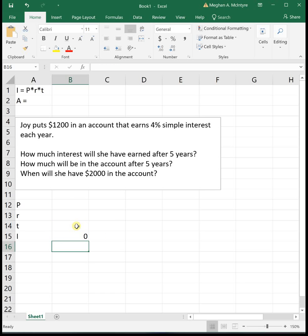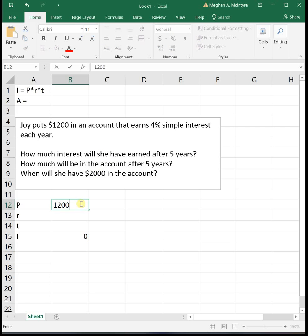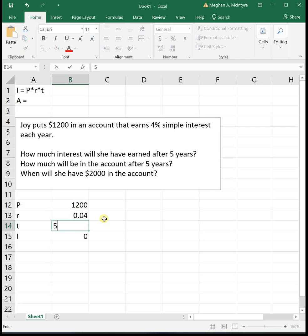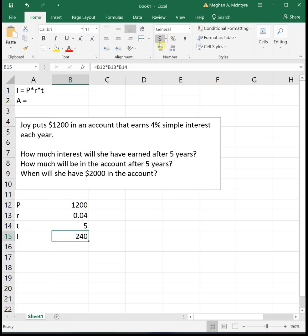In this question we can just plug it in. We know that her principal is $1200, the interest rate that she's earning is 0.04, and then the time is five years. So this tells us after five years Joy will have earned $240 in interest.